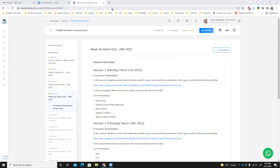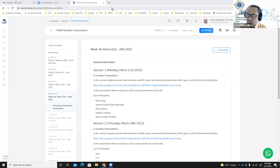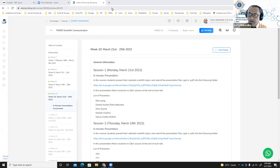Good morning. Today we're happy to introduce that we're going to start the eight-minute student presentation, where students of the scientific communication class will talk about the introduction, the basic theory, and the methodology of the topics that they selected for this course.